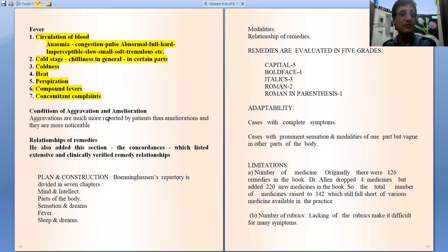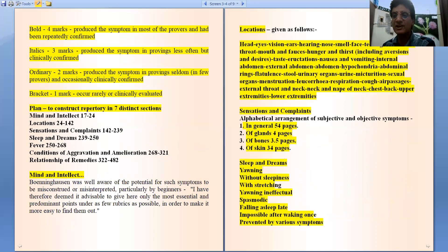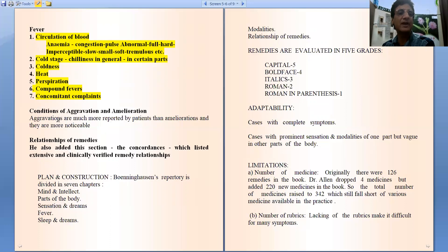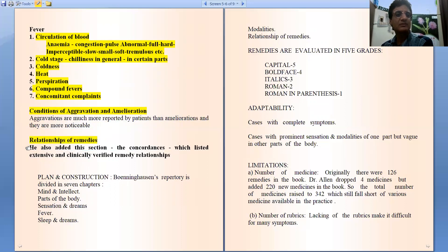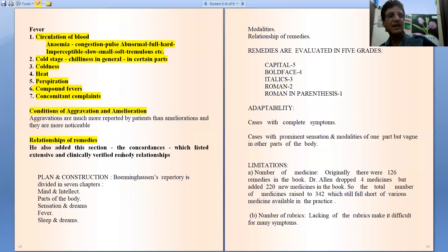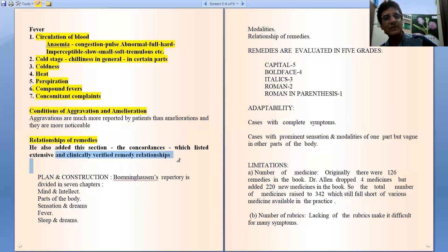After the fever section, you get the section of modalities, that is conditions of aggravation and amelioration. Aggravations are much more reported by patients than amelioration and are more noticeable, so they are given more importance. Then, the last chapter is relationship of remedies — the concordances — which lists extensive and clinically verified remedy relationships.